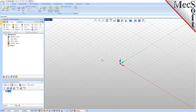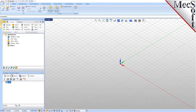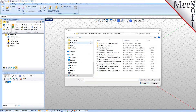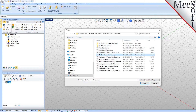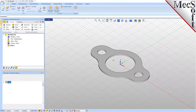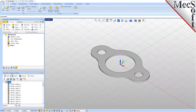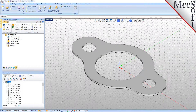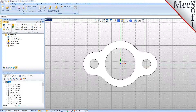Now let's load the part model for this tutorial. From the VisualCAD main menu, select Open. Locate the VisualCAD QuickStart folder shown here. Then select the VisualCAD part file named Mill QuickStart Tutorial and then pick Open. Then, from the View toolbar, select the ISO view icon.